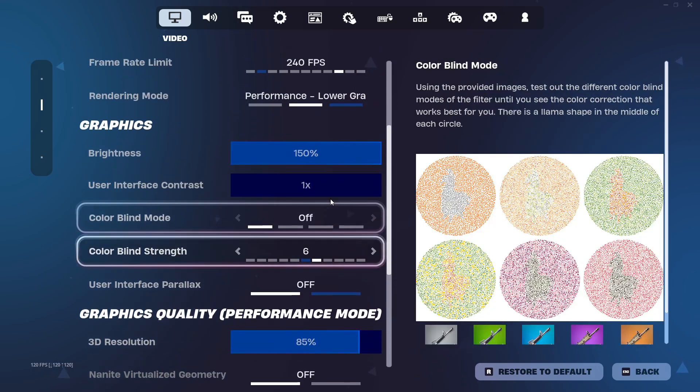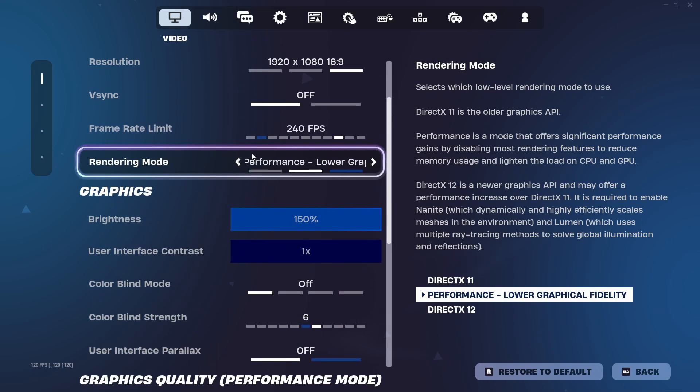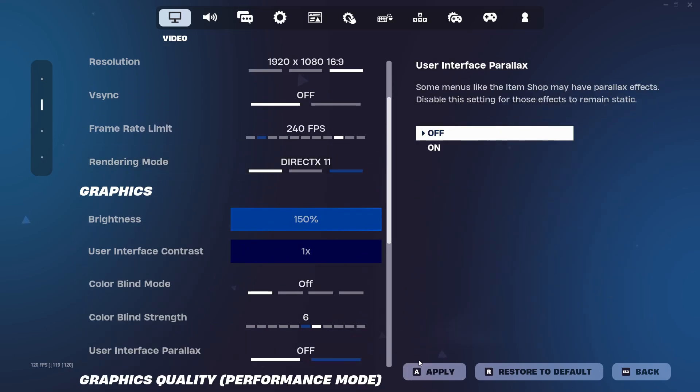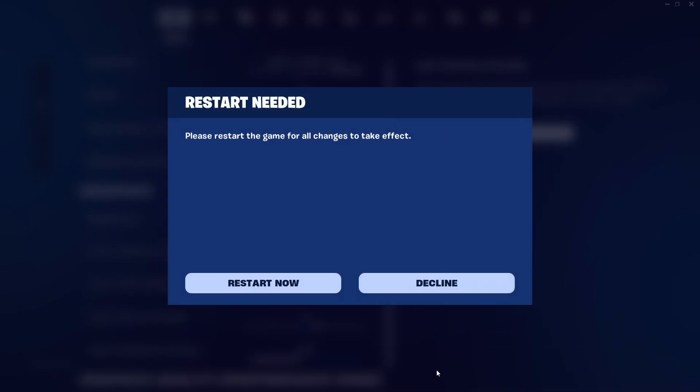Now what you can also do is change rendering mode to DirectX 11 as it's really similar to performance mode and it also gives you way more options for customization.